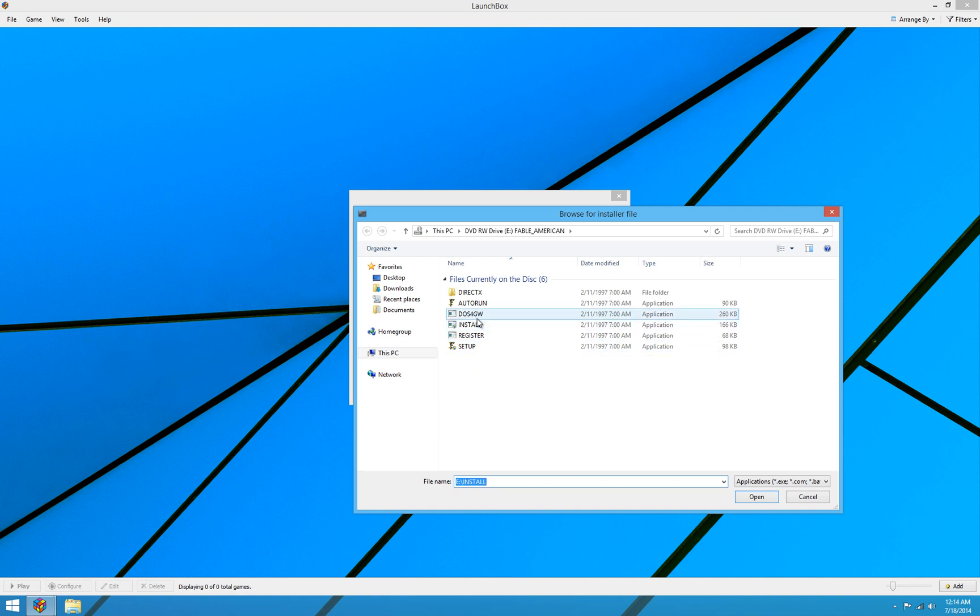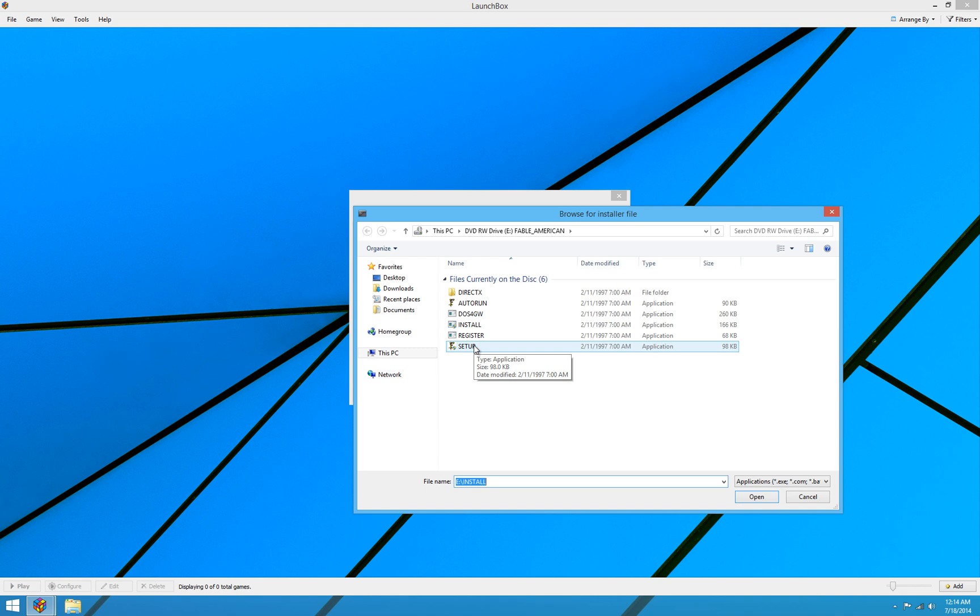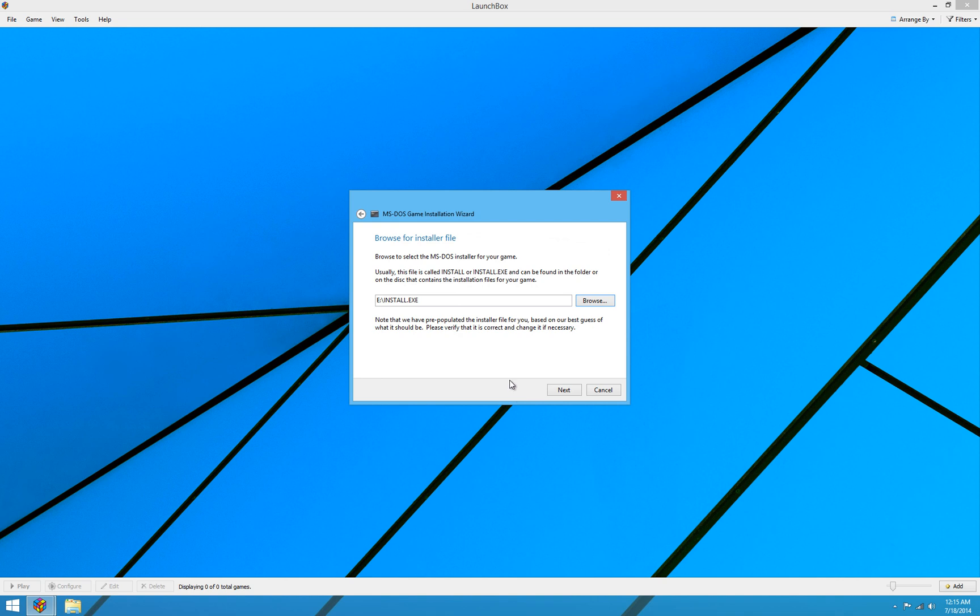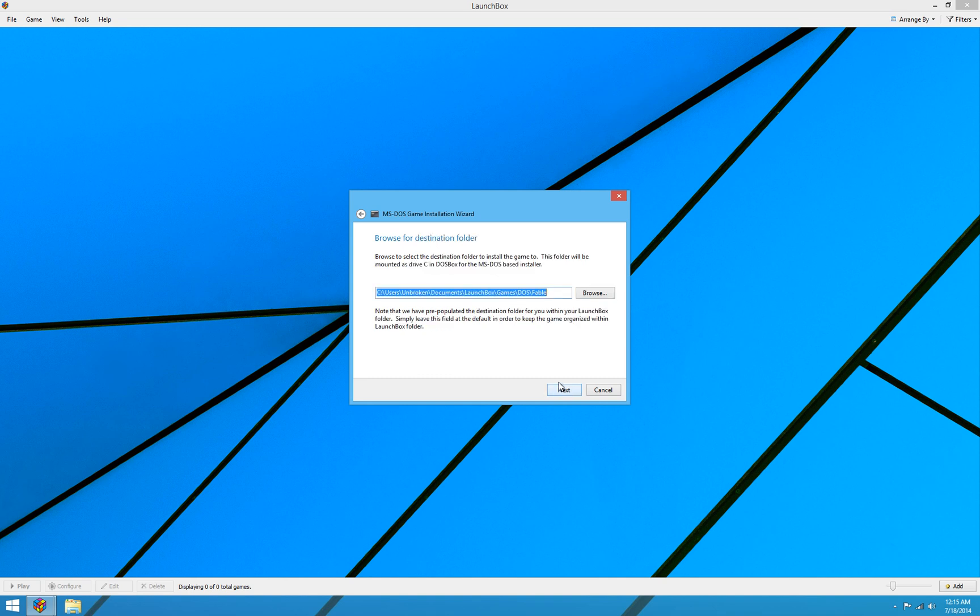Obviously, what you're going to look for is something that's similar to install. Every once in a while it's something similar to setup. I've seen DOS game installers called INST-DOS before. There's other various things that can come up for the installer. But generally, you're just going to look for something that resembles install here, and select that file if it doesn't automatically populate for you. So here we have install.exe, and we'll hit next.